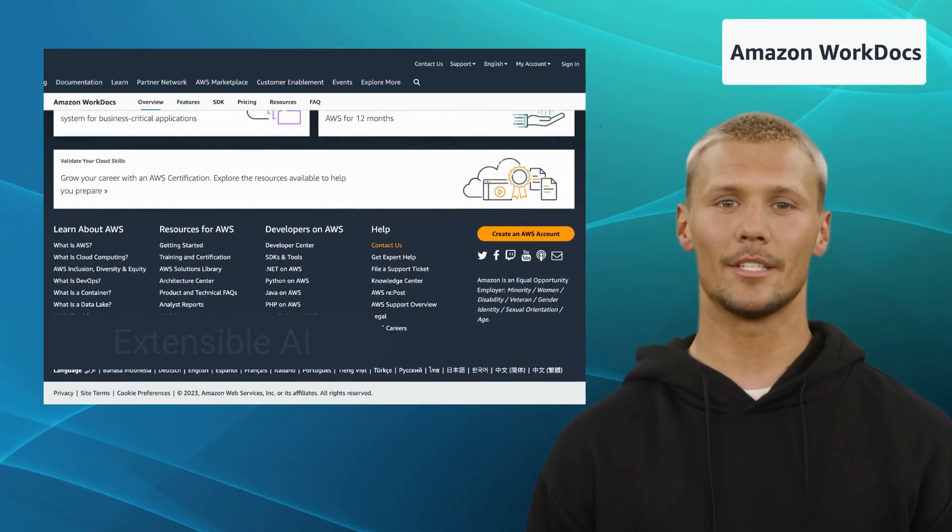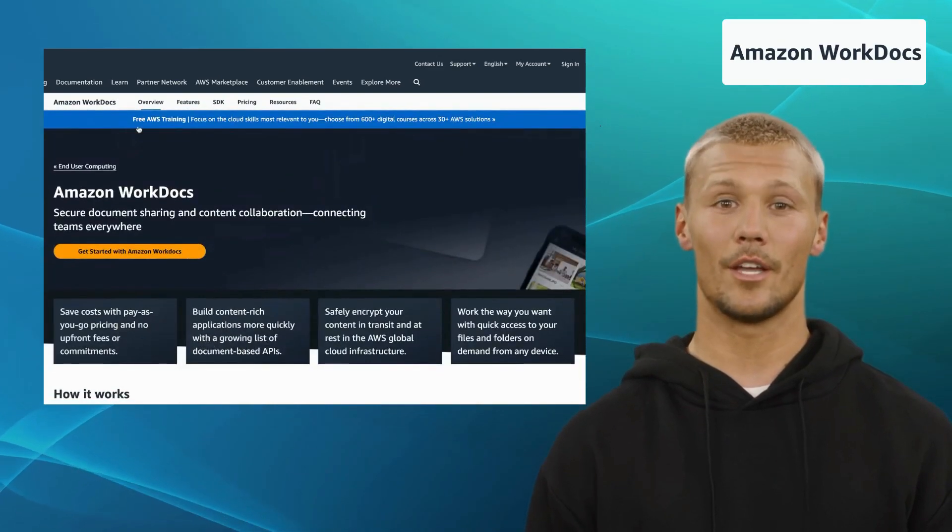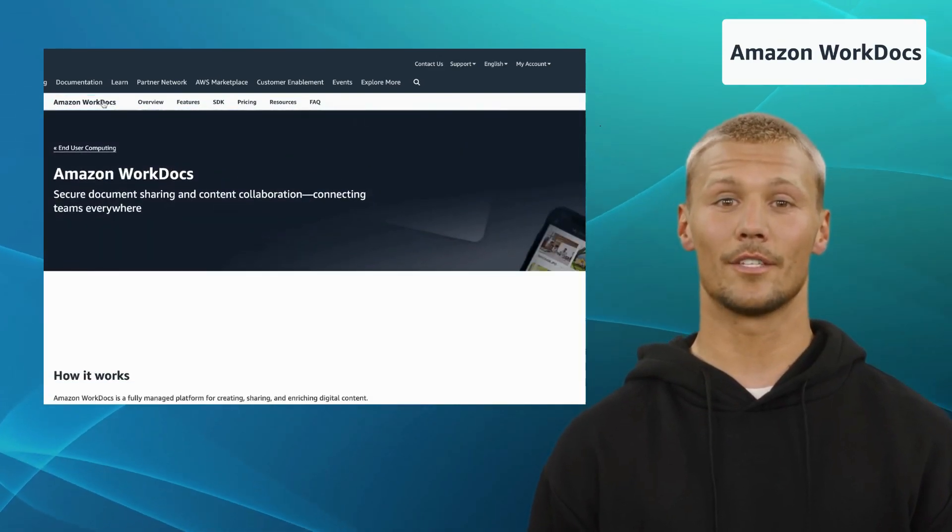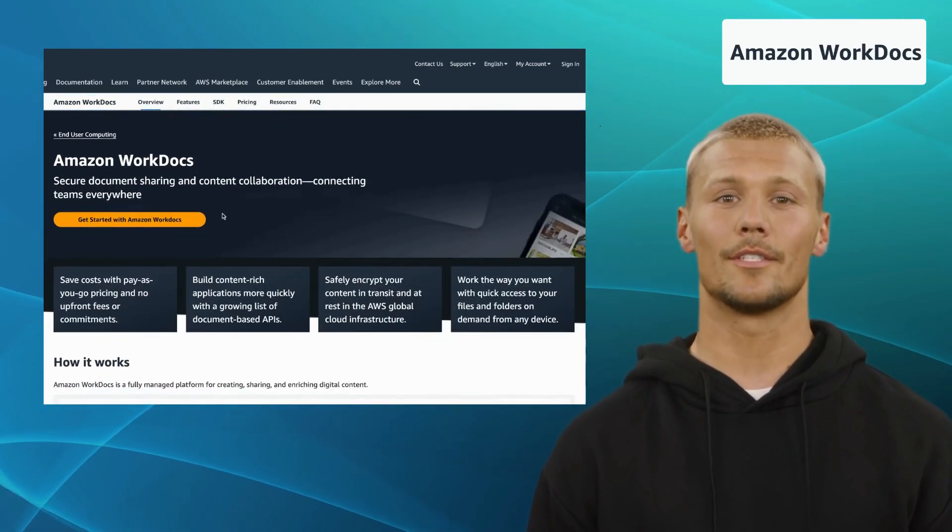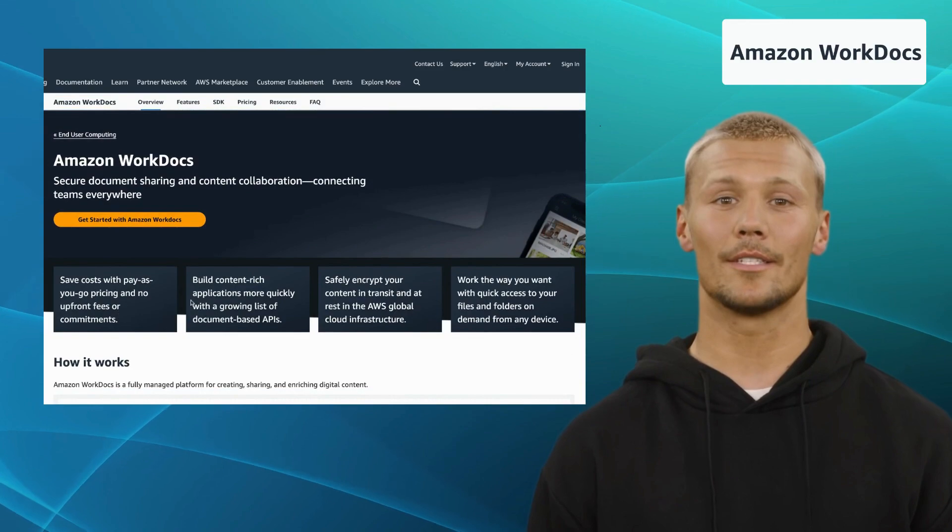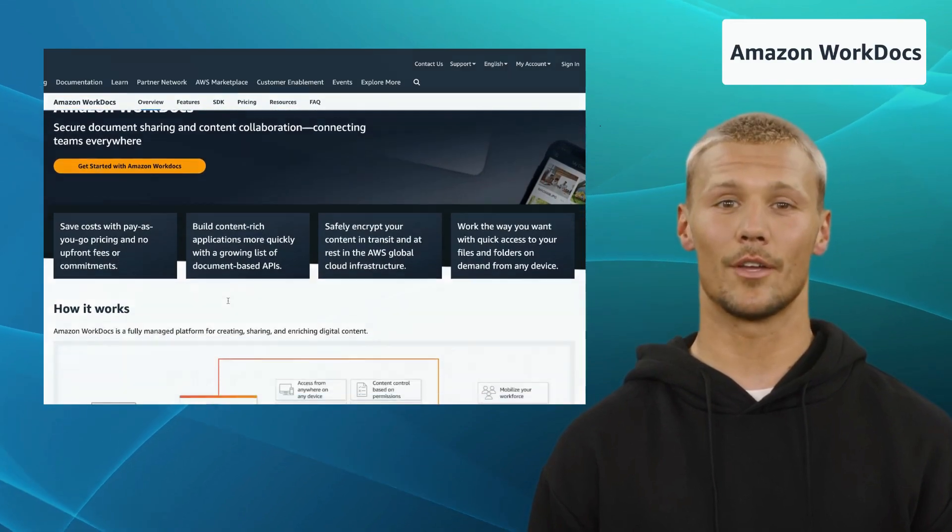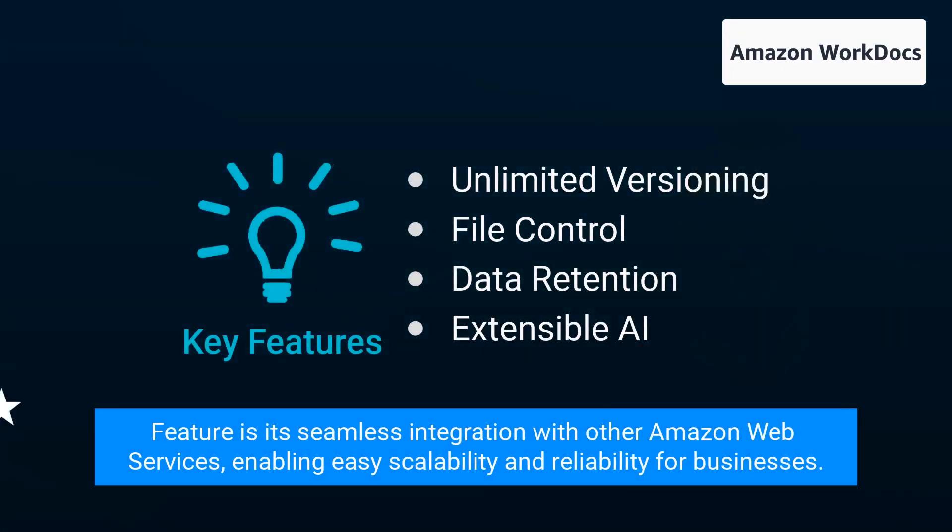Amazon WorkDocs offers a similar file storage and sharing service to Google Workspace. Its standout feature is its seamless integration with other Amazon Web Services, enabling easy scalability and reliability for businesses.